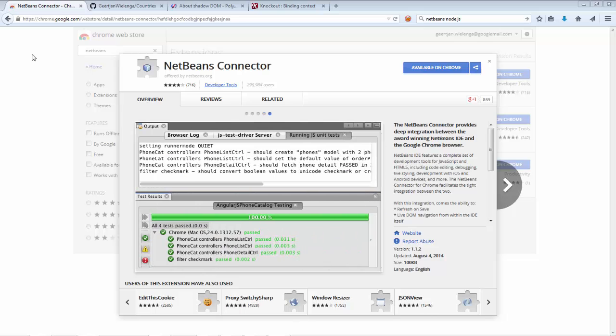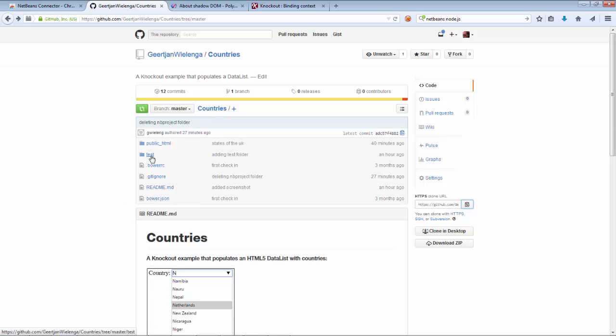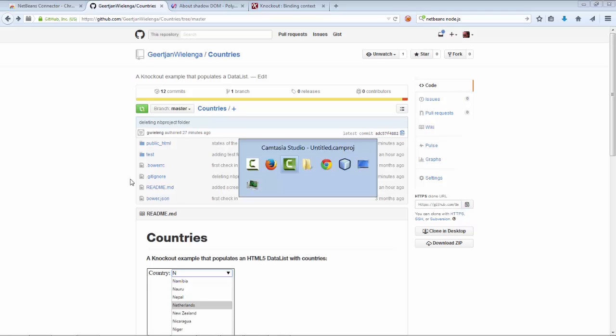To demonstrate the new features, I'm going to use a very small example that is available on GitHub. Notice that the GitHub repository contains a bower.json file, a public HTML folder and a test folder. And for the rest, these are standard files: gitignore, bowerrc, readme. There's nothing NetBeans specific in my repository.